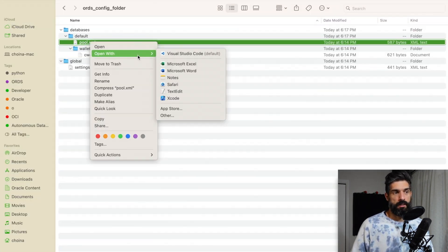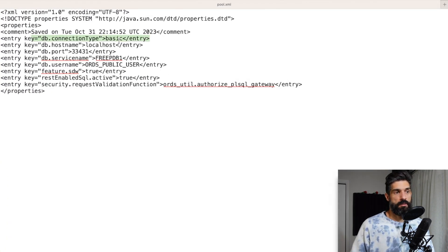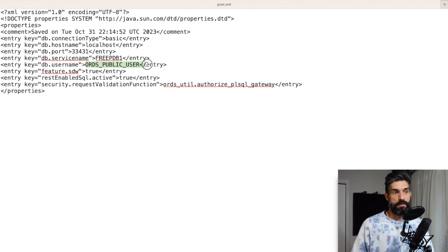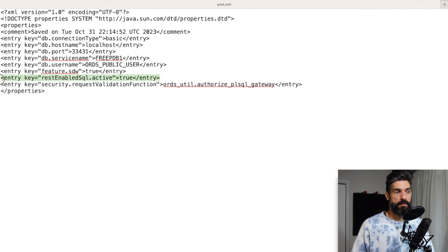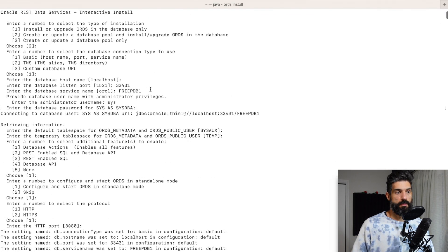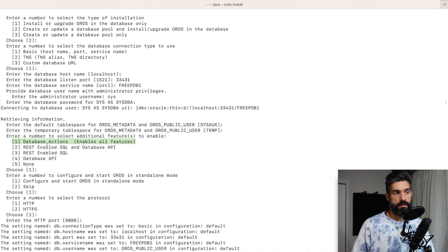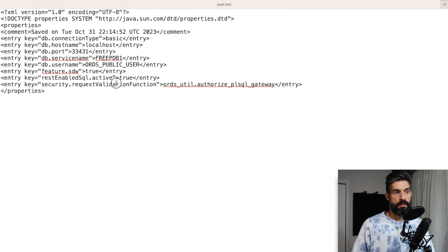Looking at the pool information: connection type is Basic — username/password — and this is localhost with the port and service name. We're using ords_public_user as the proxy user — that's the user doing all the REST work in the database. We also have REST-enabled SQL here. SDW stands for SQL Developer Web, also known as Database Actions. If you remember when we chose option 1 in that step, that's what populated this entry key. So in the interactive install you're making choices, but scripts are creating all this configuration for you, which is pretty nice.